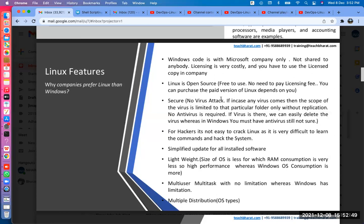Linux is very secure because everywhere there are security labels — file labels, data labels, folder labels, block labels. This layered security exists at every level. In Windows you will not get that level of security by default — you have to purchase security products, spending a lot of money to secure your Windows system from the outside world.